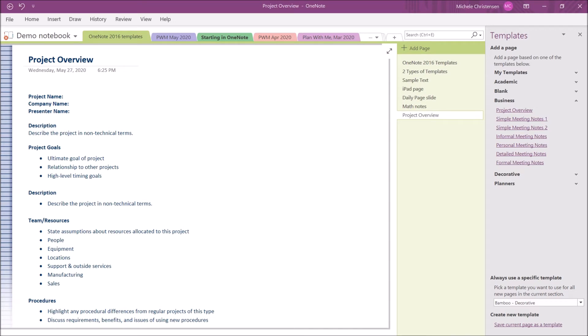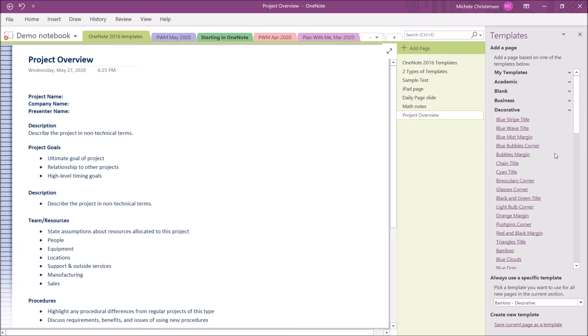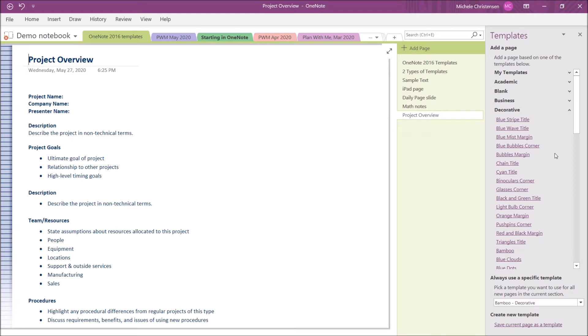Let's close this up and go into the next section, which is decorative. Now, if you love those gorgeous pages that we can find online, I think you're going to like this section because these are just all decorative templates, and there are some really beautiful ones in here. One of the things I really like is that you have also built into OneNote a lot of fonts and font colors, so you can create a really customized page.